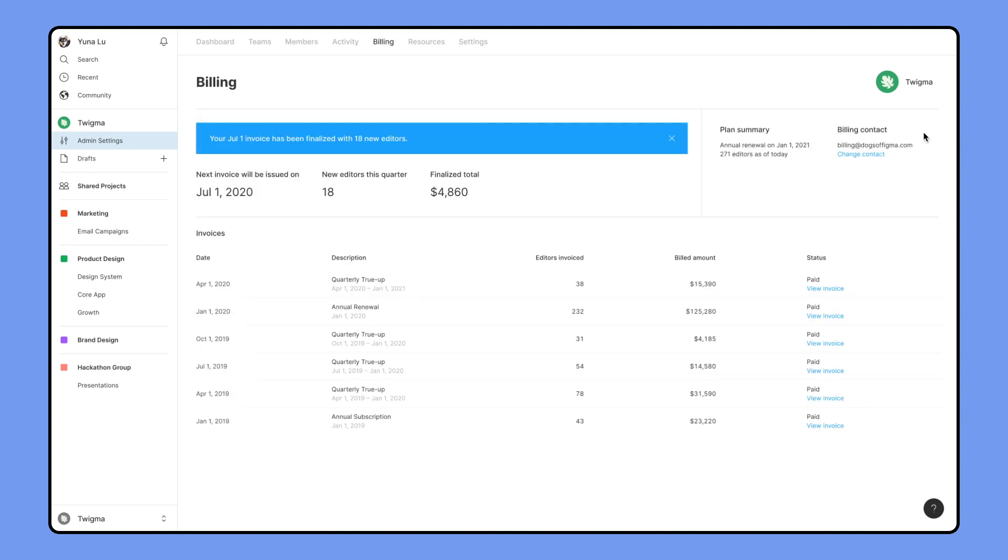With your True-Up confirmed, you'll see a blue banner telling you that you're all set for your next invoice with the values below.